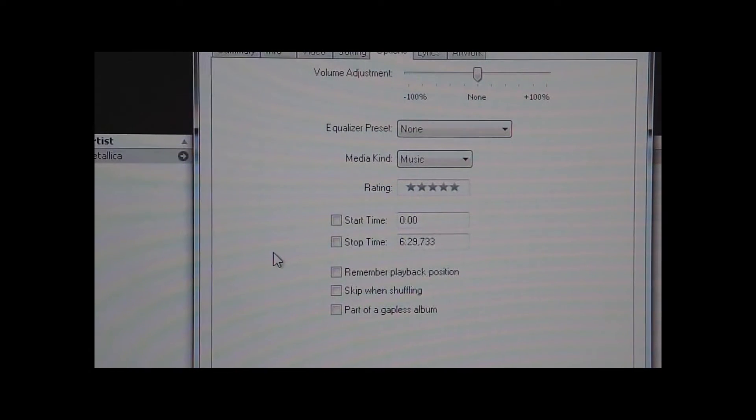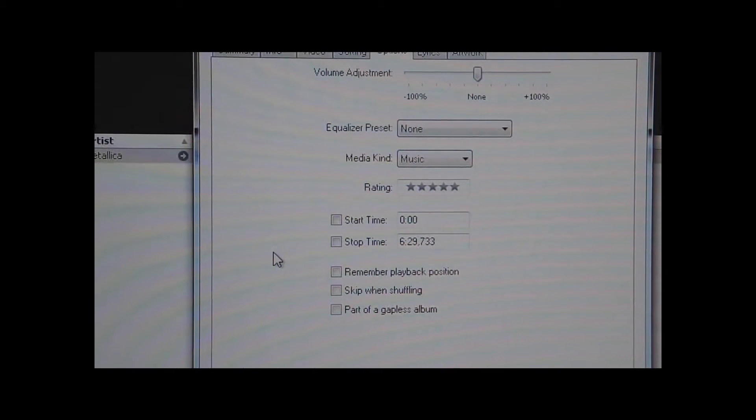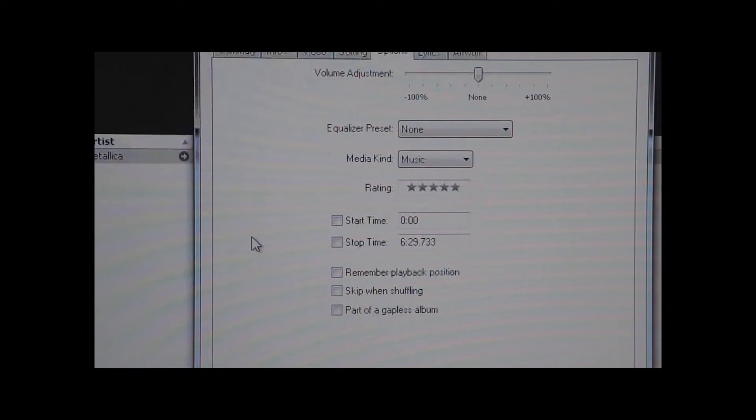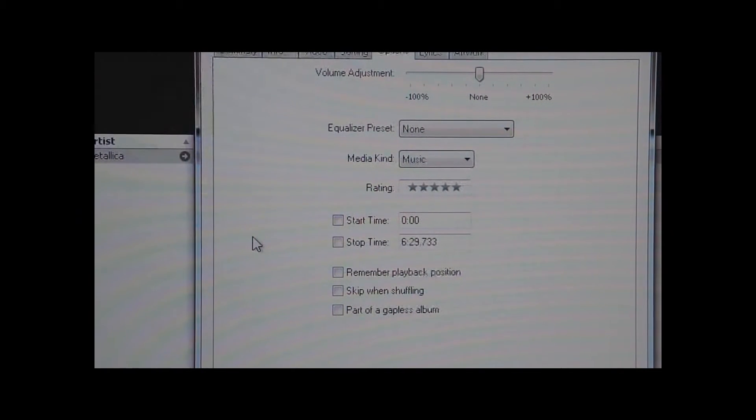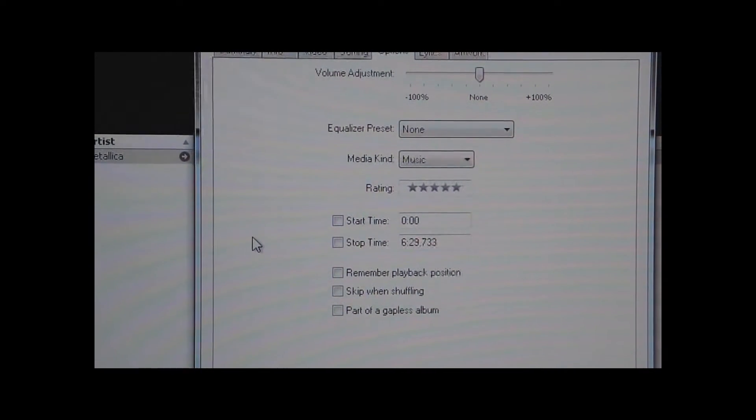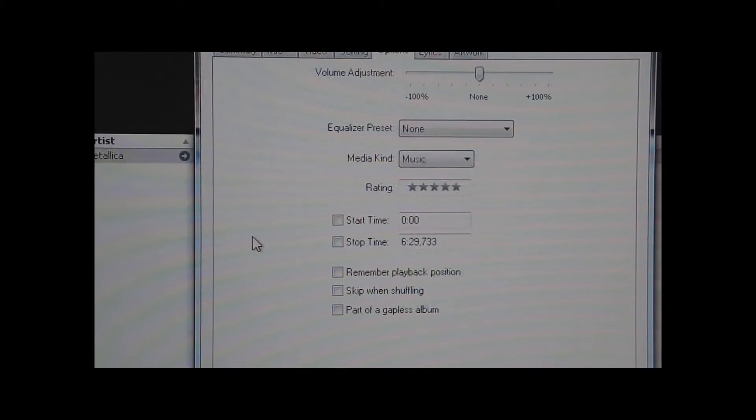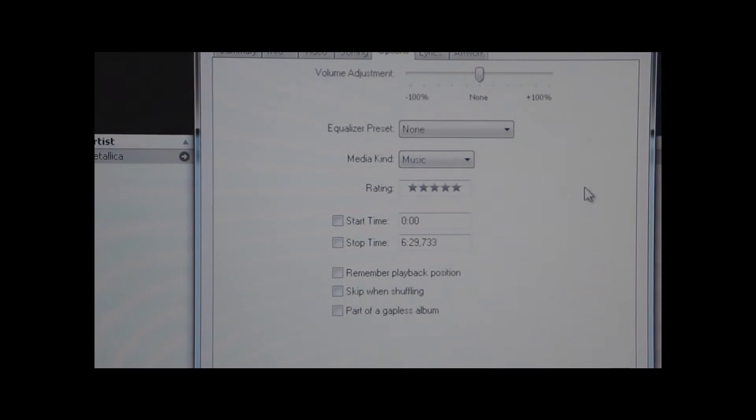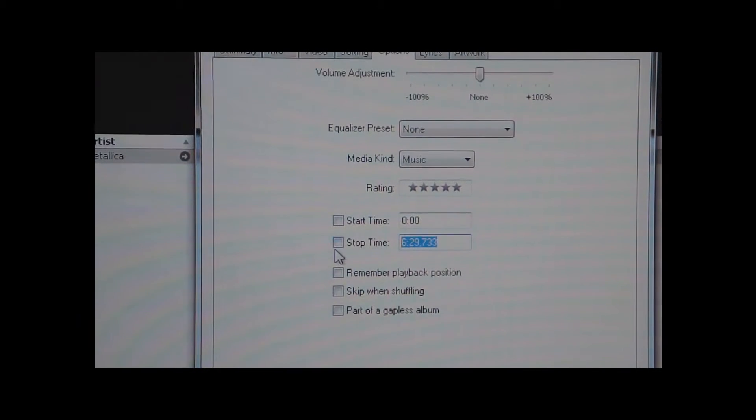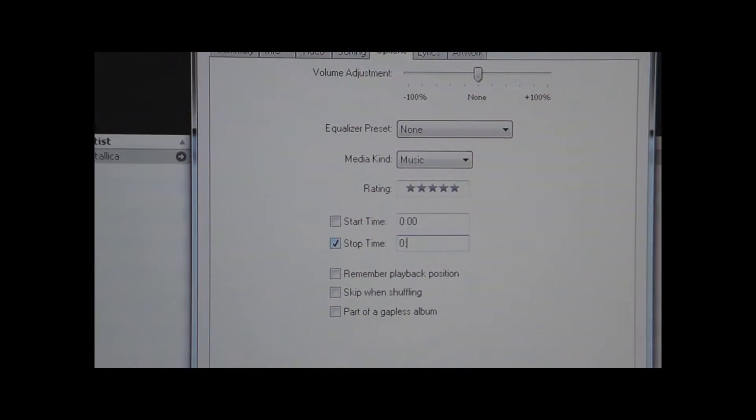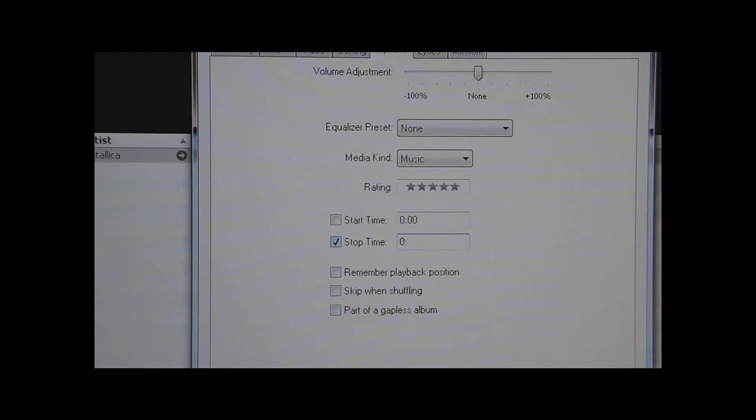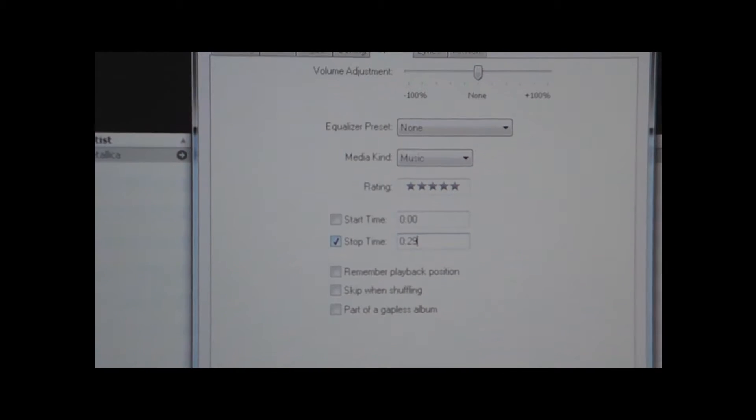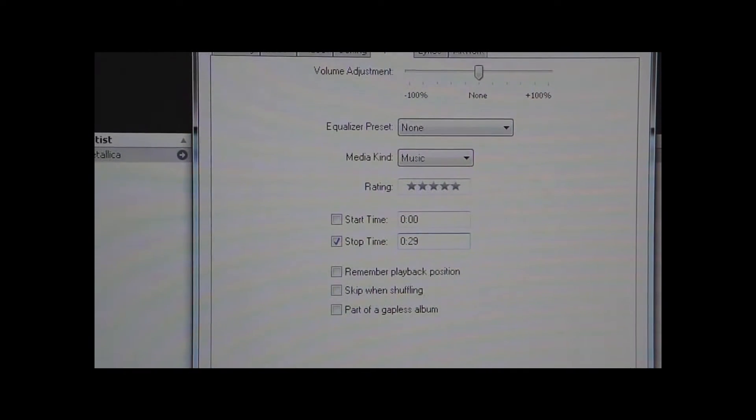So what you want to do is you probably want to have the first 30 seconds because you can't have the whole song, you can only have like 30 seconds of it, which in my case is the first 30 seconds. So what you want to do is type in 0:29 just to be sure, and then you want to click OK.